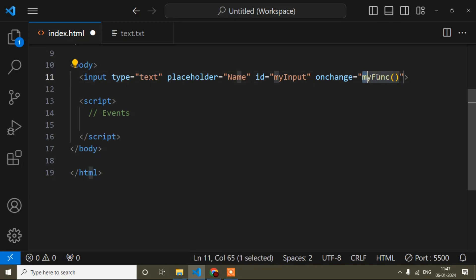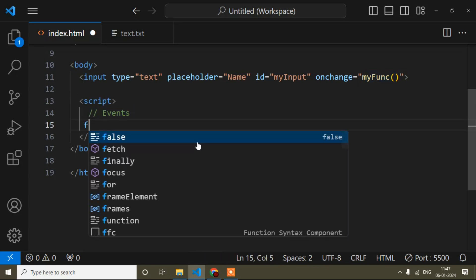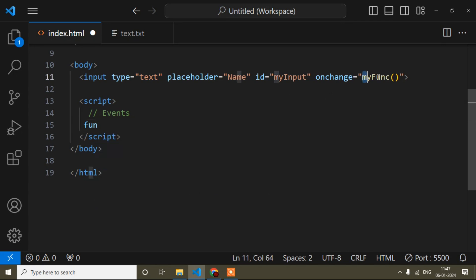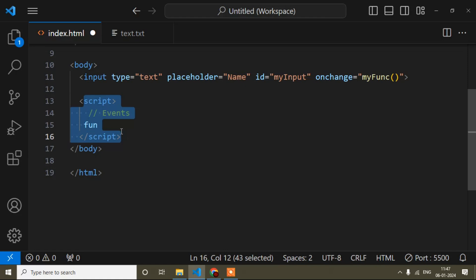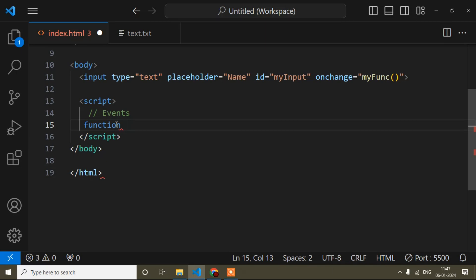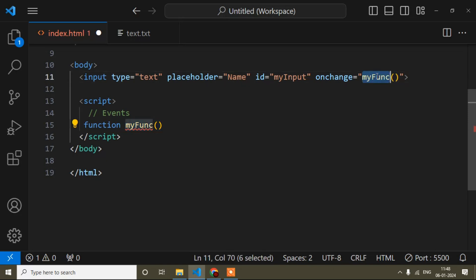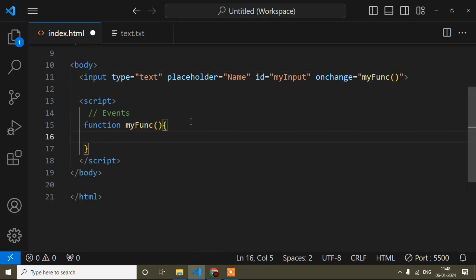Now I'll copy this function name and come to the script part, which is the main section. Here you have to write the function definition. When defining a function inside the script tag in JavaScript, you have to use the 'function' keyword — that is the syntax. So you write the 'function' keyword, then paste the function name, then add curly braces.